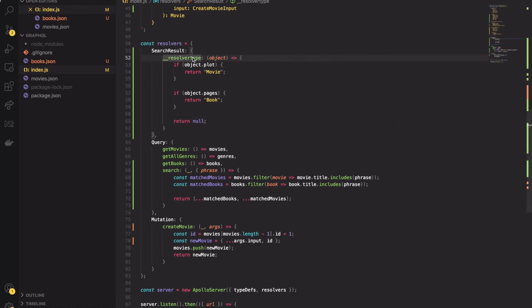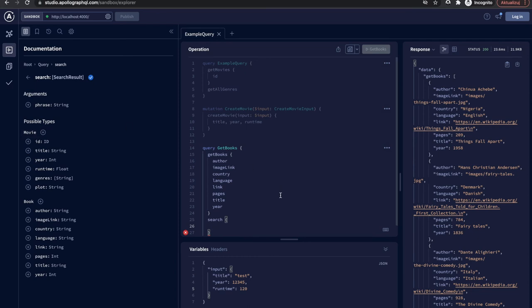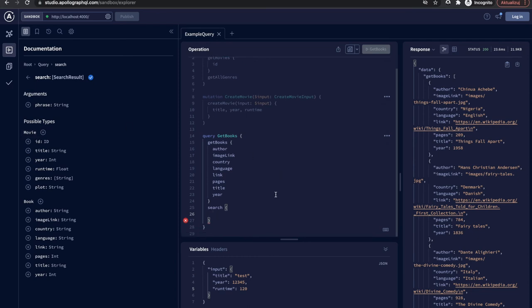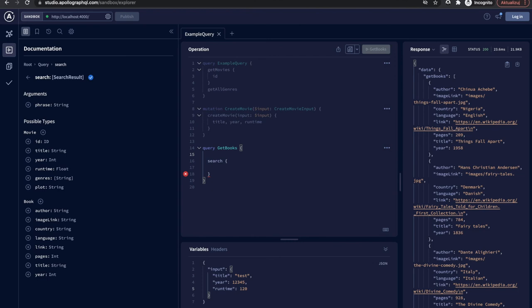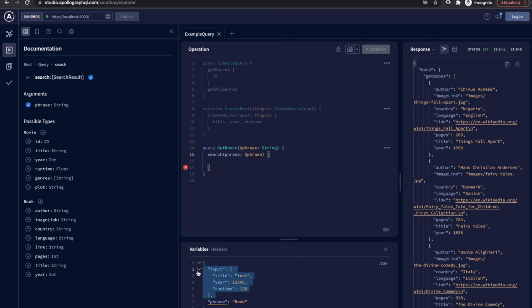Now we can test it out in Apollo Studio. Firstly let's find the search method in the query section and add it to the code editor. Click the plus button for the search phrase. It is added to the code.